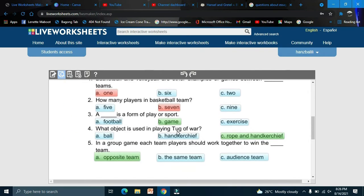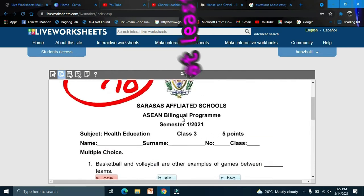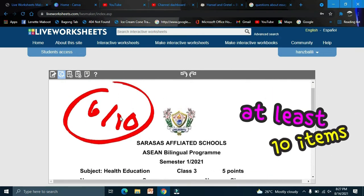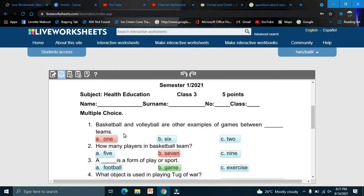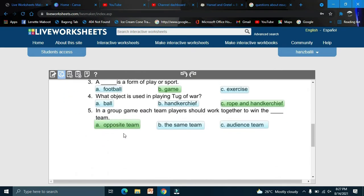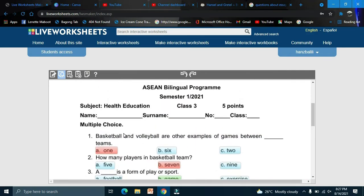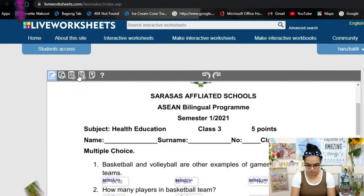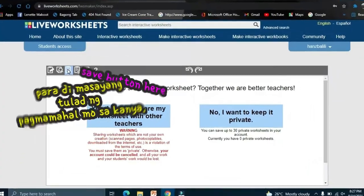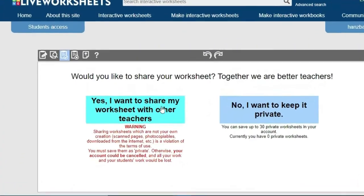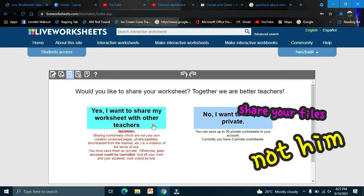I only made five points but it shows 10 — I think the system only reads 10 items. Anyway, if everything looks okay, click Save. After saving, you can share the worksheet with your friends, students, or teacher.